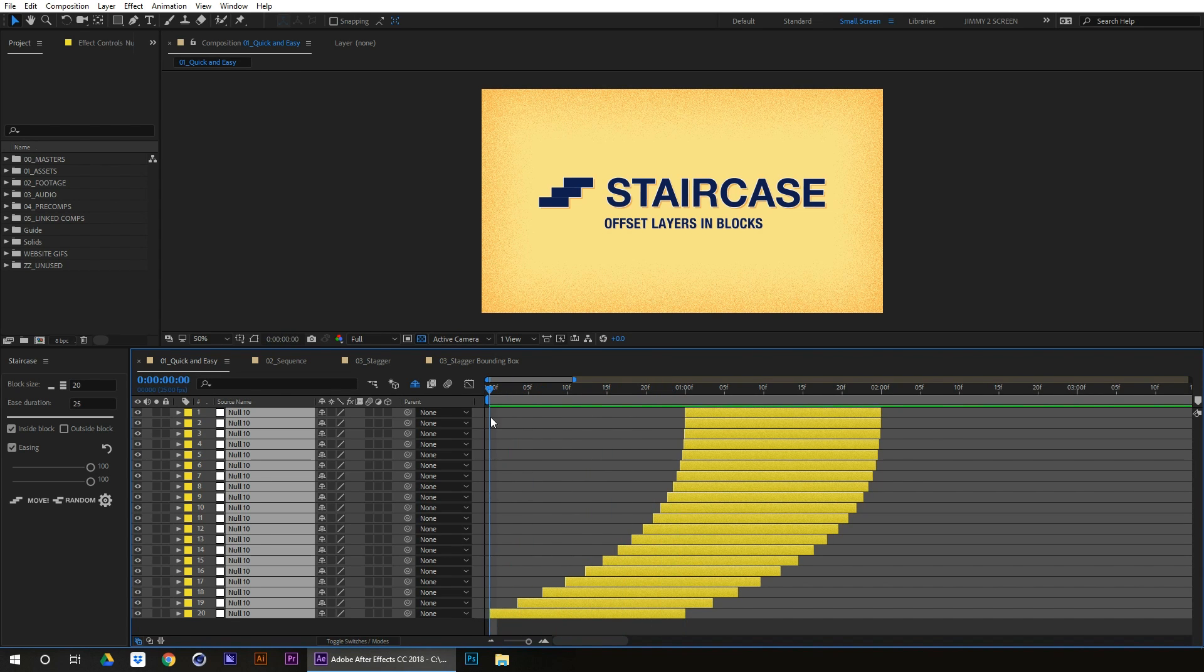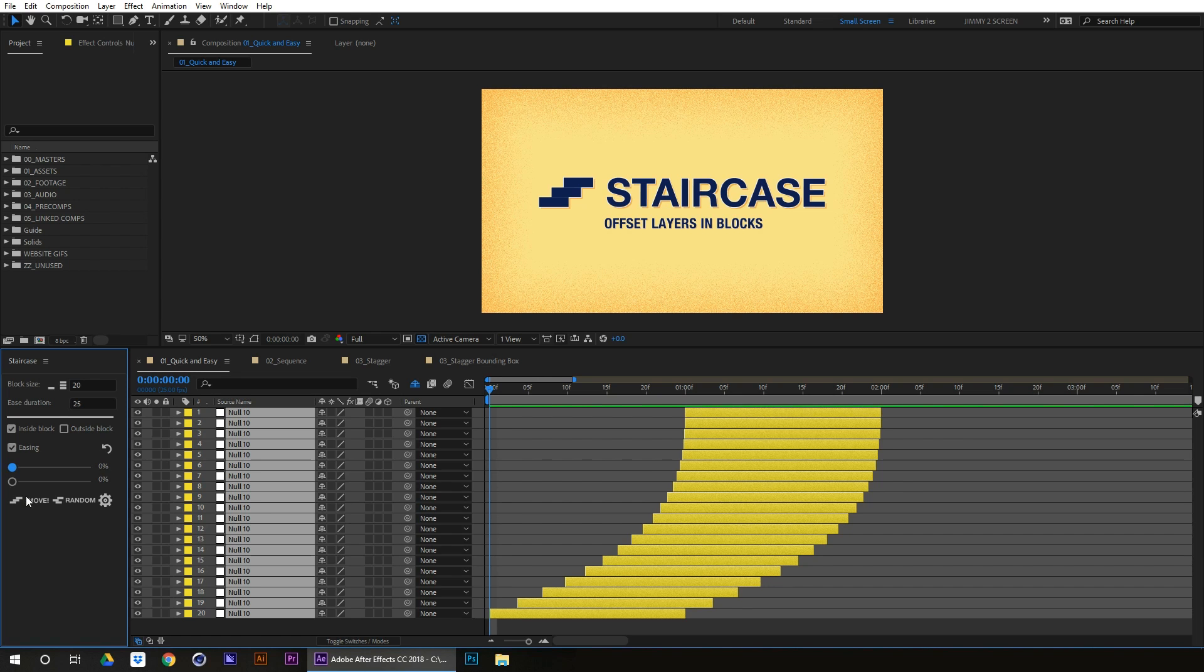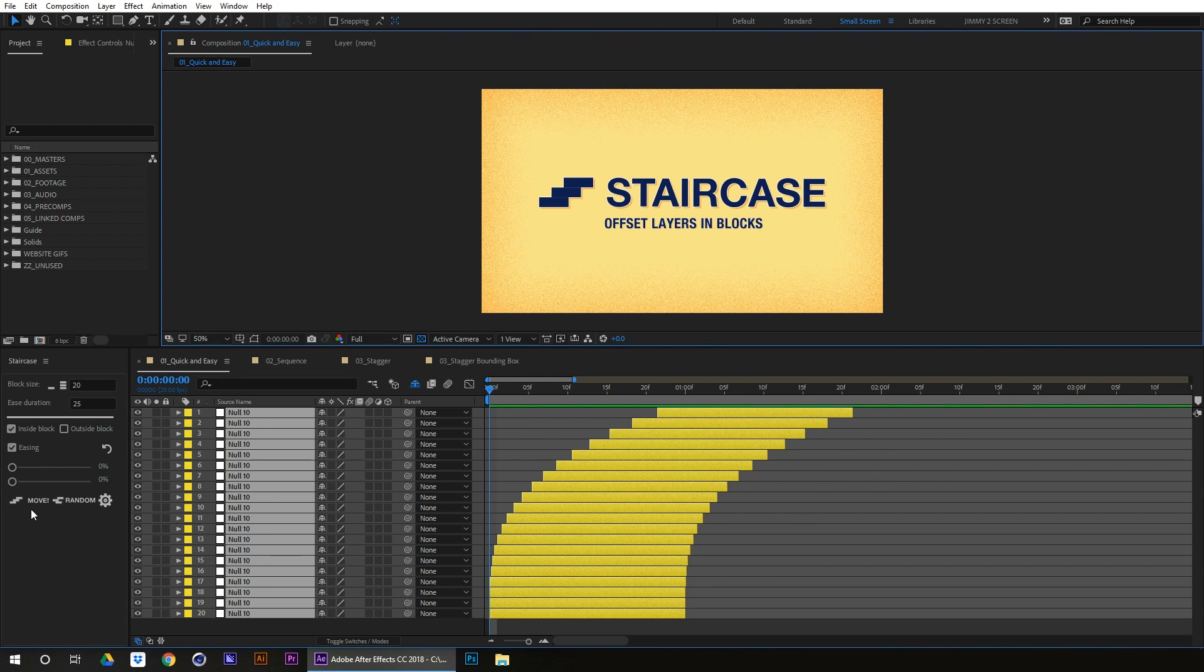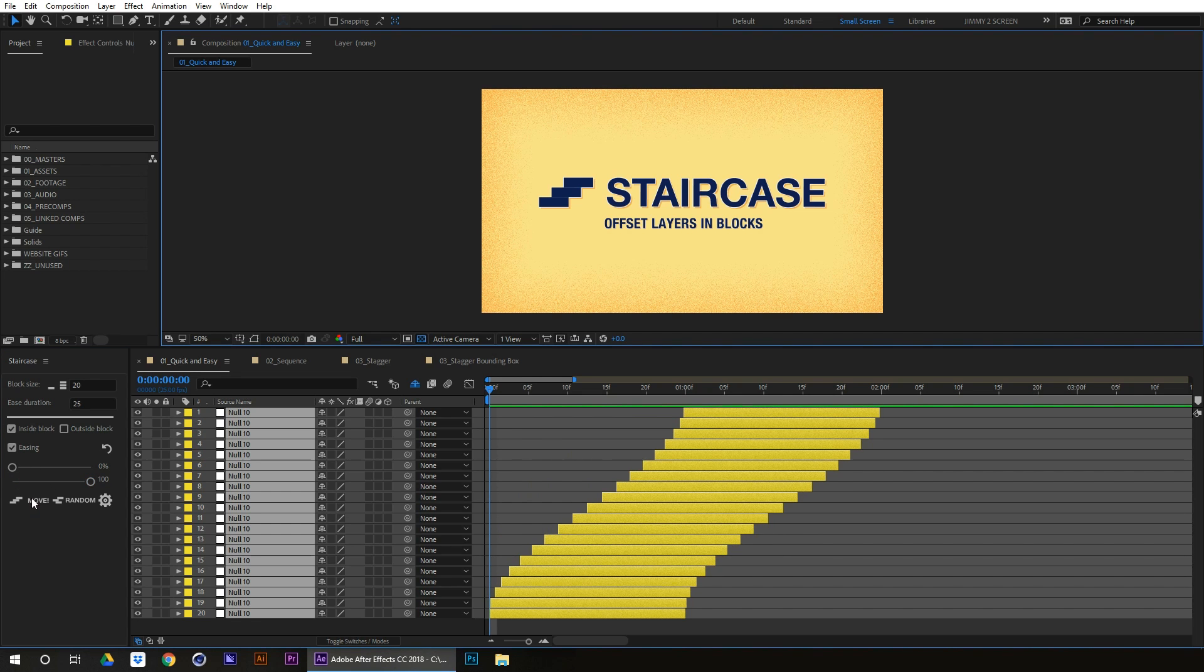And if you were to drag it the other way, it would go like that. So that's how you do your easing. Okay, and then we can go like that as well.